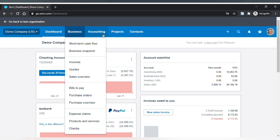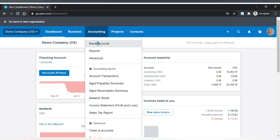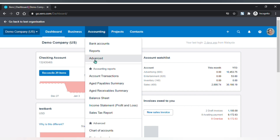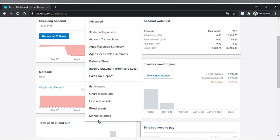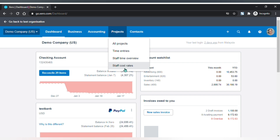The next item on the menu bar is Accounting. Here we have bank accounts, reports, and advanced features for your bookkeeper or accountants, your favorite reports, and favorite advanced menu. The next one is Projects — if you are using Xero Projects, you can access all projects, time entries, staff time overview, and staff cost rates here.